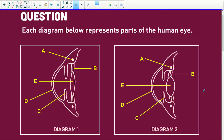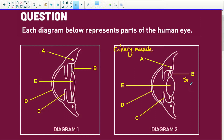First, let's do our labels. What is A? A is going to be our ciliary muscle. And B is the suspensory ligaments.